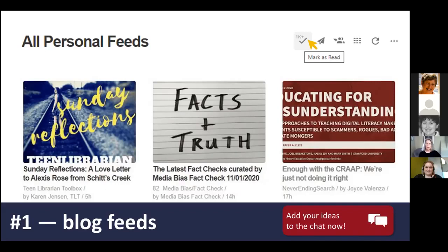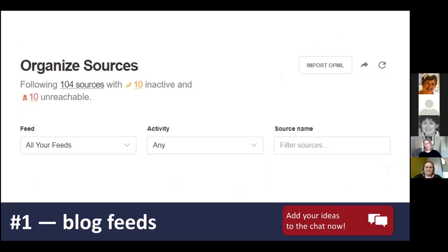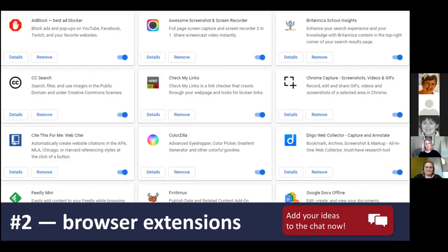The downside to subscribing to lots of blogs is that it can get away on you sometimes. I use the Feedly app for my blog reading — you can see what that looks like on the screen. It makes it really easy to manage; all I have to do is click 'mark as read' and they are gone. Feedly also makes it easy to manage your blogs — you can organize different sources, it'll recommend new blogs for you to follow, and you can see quickly what blogs haven't been updated or have disappeared, so you can weed those out just like your library collection.